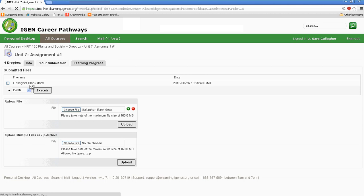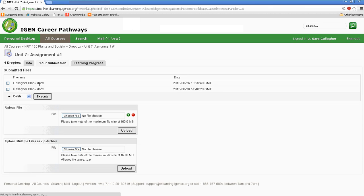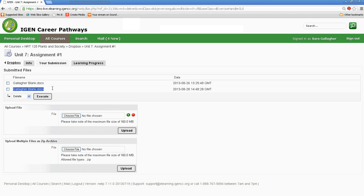And now the system is processing my document. And then as you can see here, that Gallagher blank document has been uploaded. This is the first time I uploaded it. And now I've uploaded it again so that you can see that. Well, I wish you the best of luck with your course this semester. Good luck.